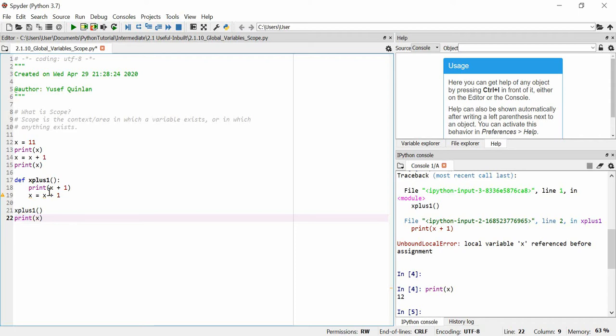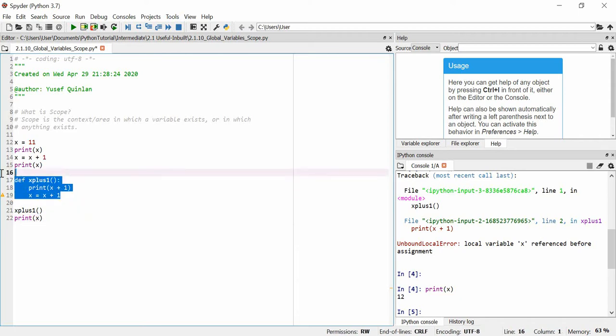So when you actually make a function, these variables within the function only exist within the function themselves. And after this function is over, they cease to exist, usually.